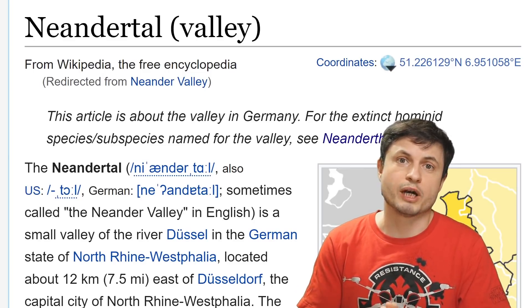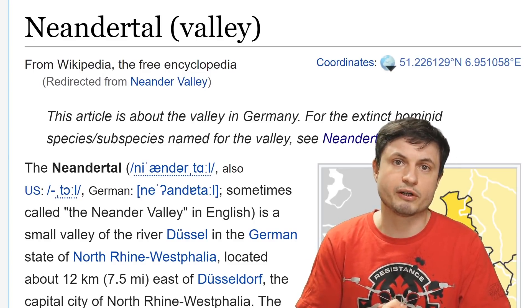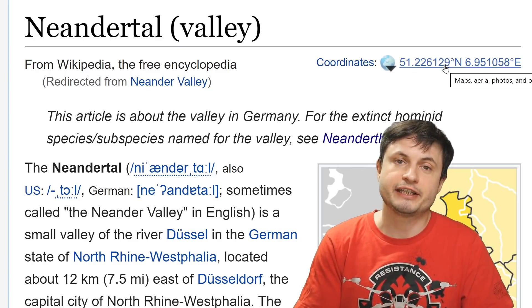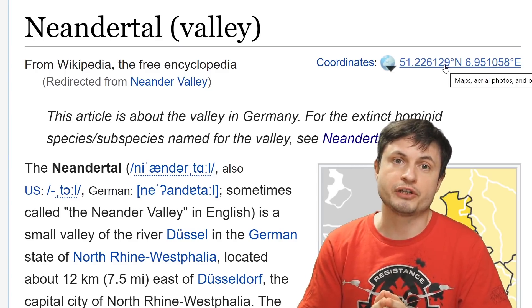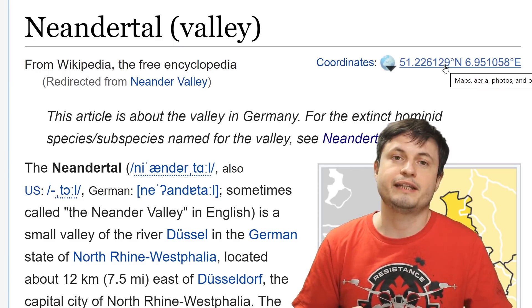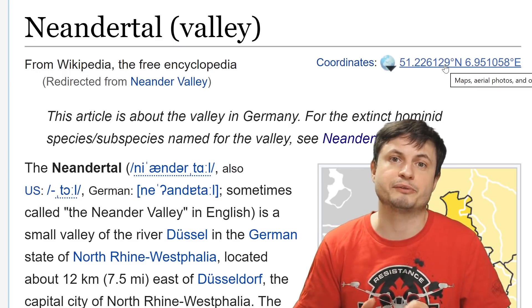Even though we all share Neanderthal genes, it's still important to understand what exactly this particular species was and how it lived on the planet, and more importantly, what made them perish. We have no idea when exactly humans and Neanderthals split into two different species — it probably happened a few hundred thousand years ago. And if you ever wondered why we call them Neanderthals, it's because of where they were found originally. Back in the 19th century, in 1856, the first ever Neanderthal was found in the Neander Valley in Germany, and that's basically where the name stems from.